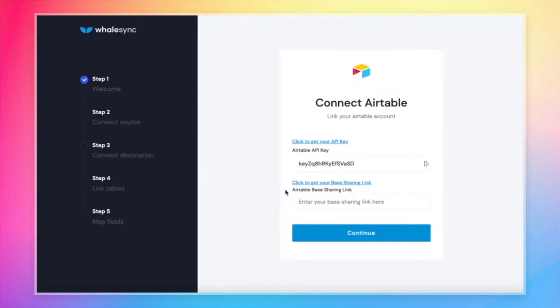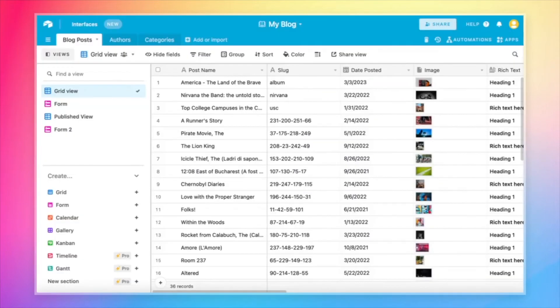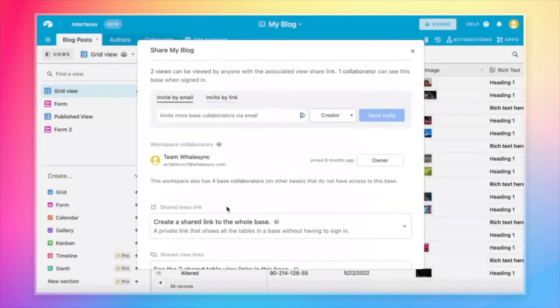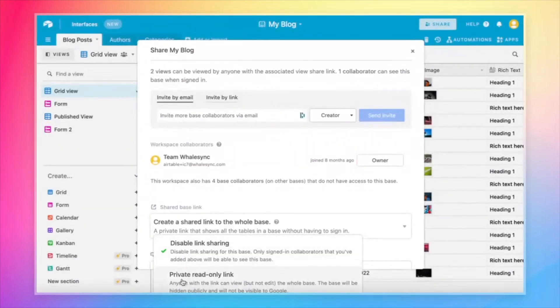And now for the base sharing link, which is also super simple. All we need to do is come back over to our Airtable base, look for the big share button in the top right. You'll see a button called Base and then create a shared link to the whole base.